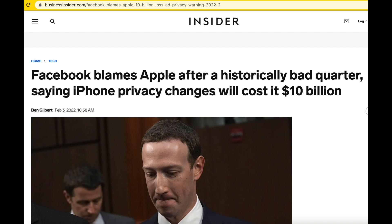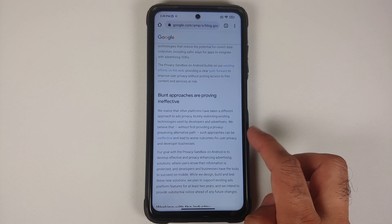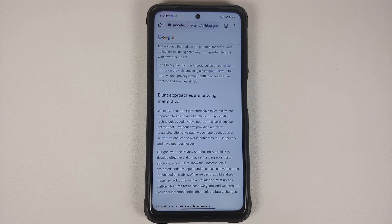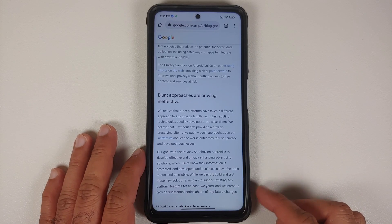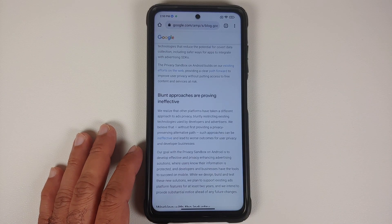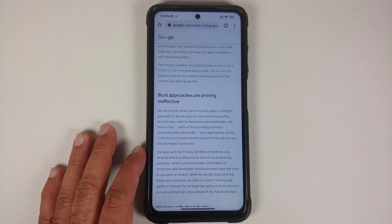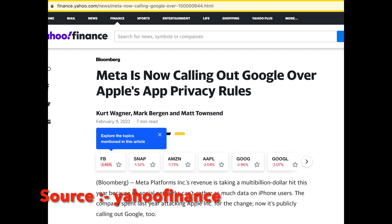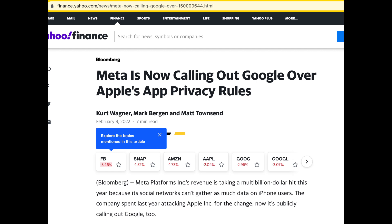So Facebook got affected by Apple's change, but Google is saying these blunt approaches are proving ineffective. I'm not sure what Google means — from where I see it, if Facebook is losing money and they are not able to create a perfect profile of you, that to me is effective. But Google has their own opinion, which brings us to Facebook's opinion.